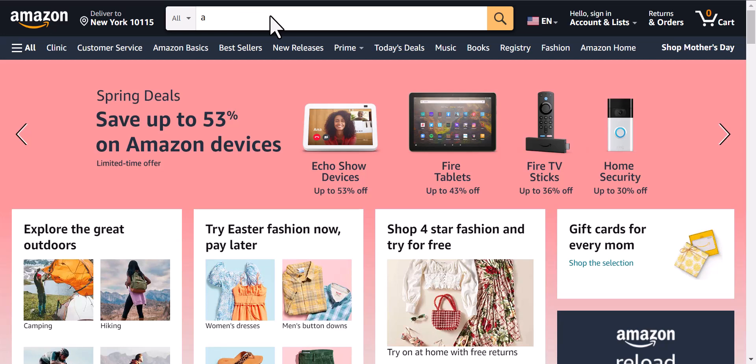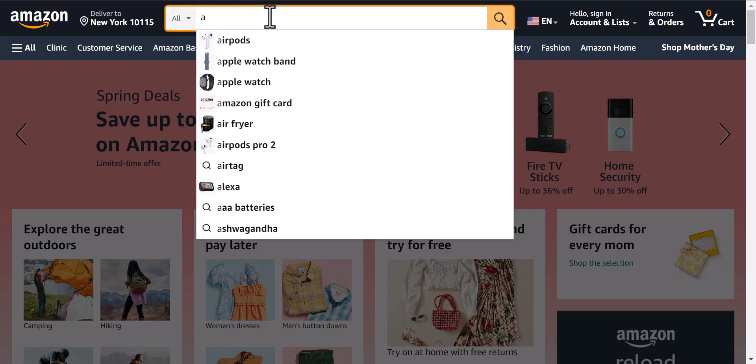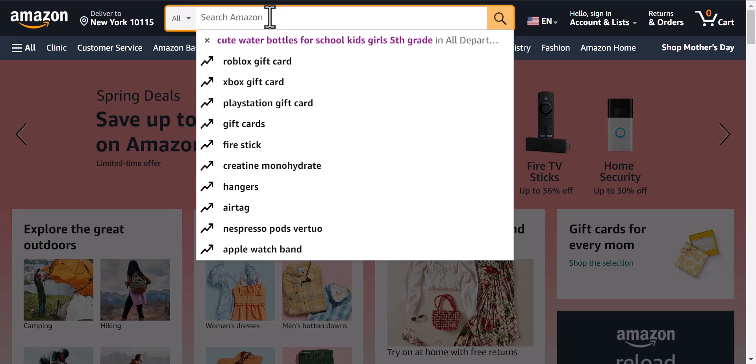Hello guys, I just want to update you with a new Amazon update. This update is all about the search bar and how it is showing. I'll show you — for example, let's say you want to search on Amazon for something. Let's start with the letter A.